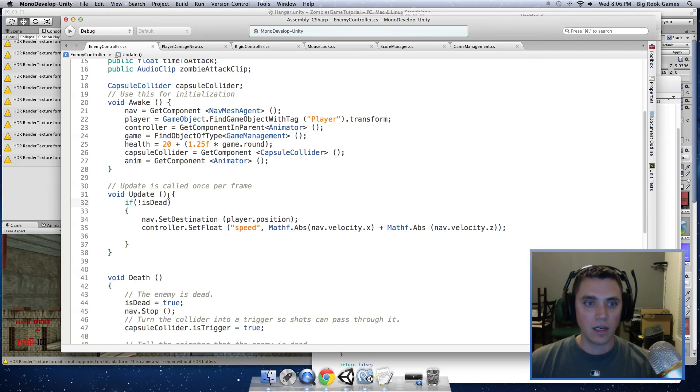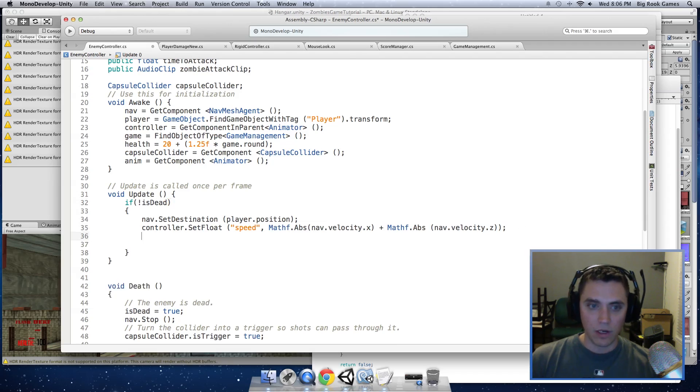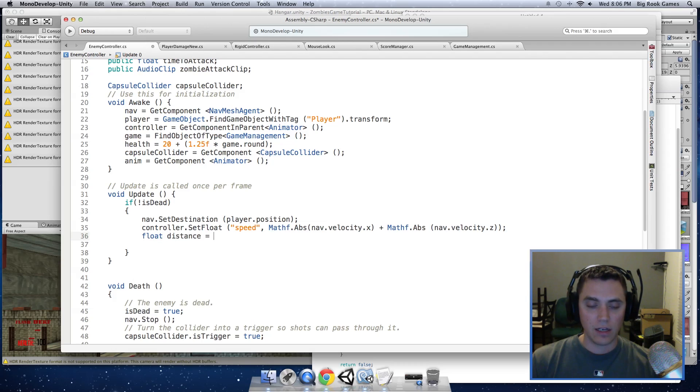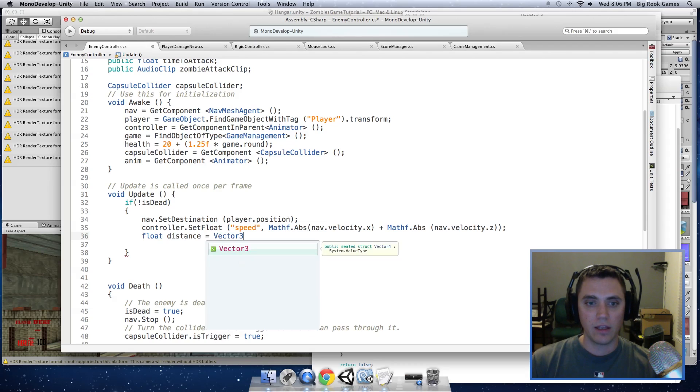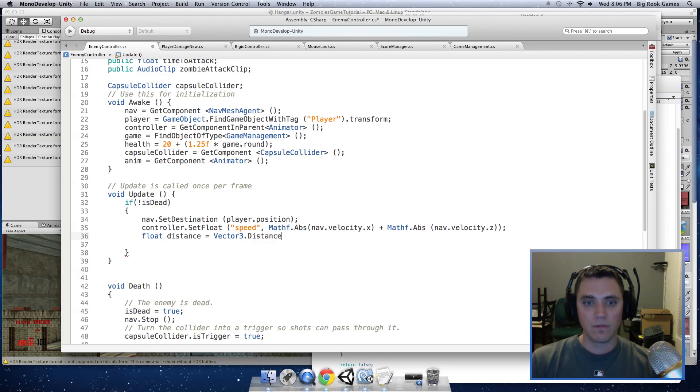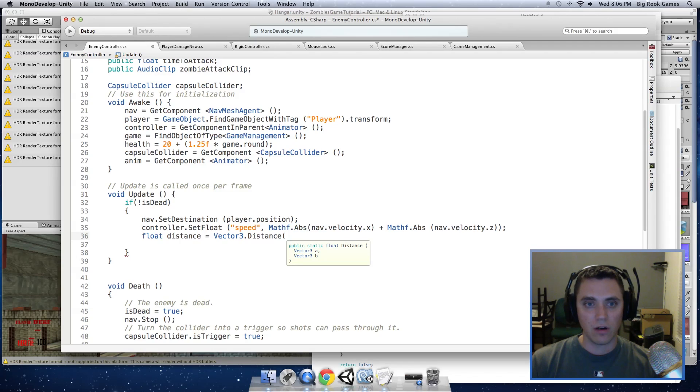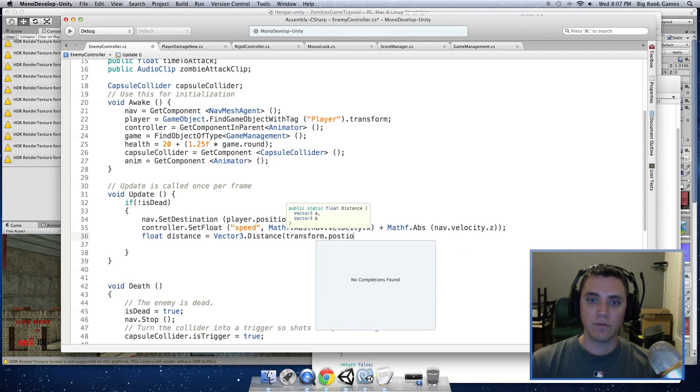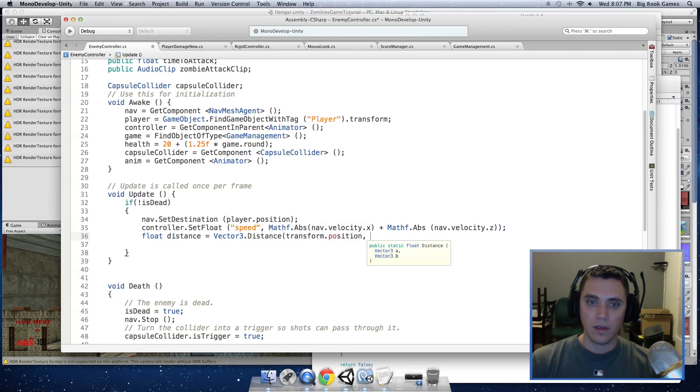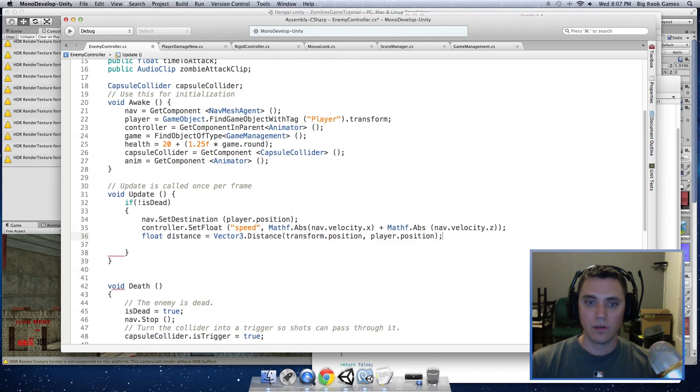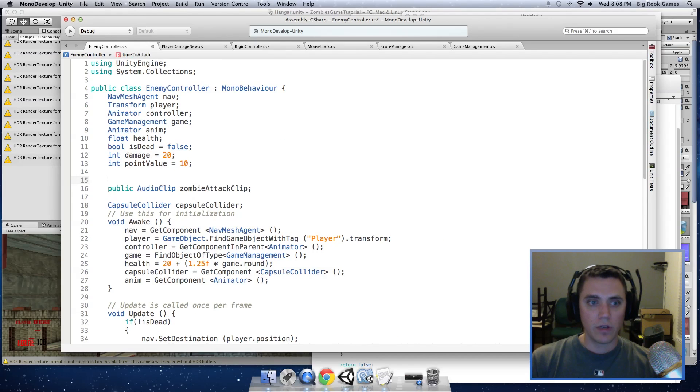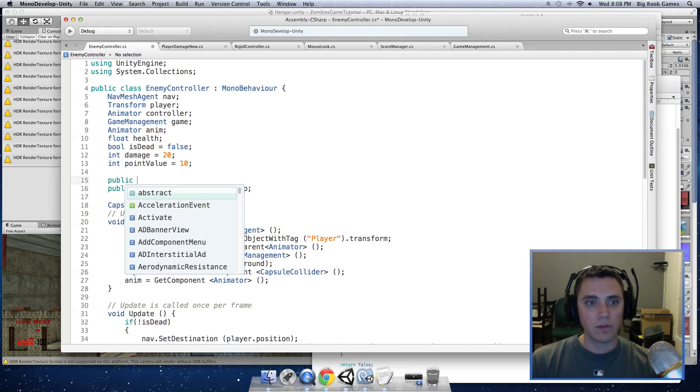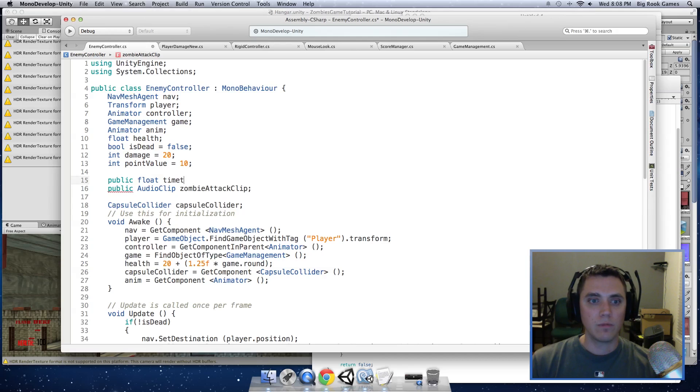And inside the update function where we have the if statement, if alive or if not isDead, we are going to calculate the distance. And that can be done by using the Vector3.distance function and the two points we are going to use are transform.position, that is the position of the enemy, and the player position. And that will return a float value. So I am going to put a variable up here, public float timeToAttack.